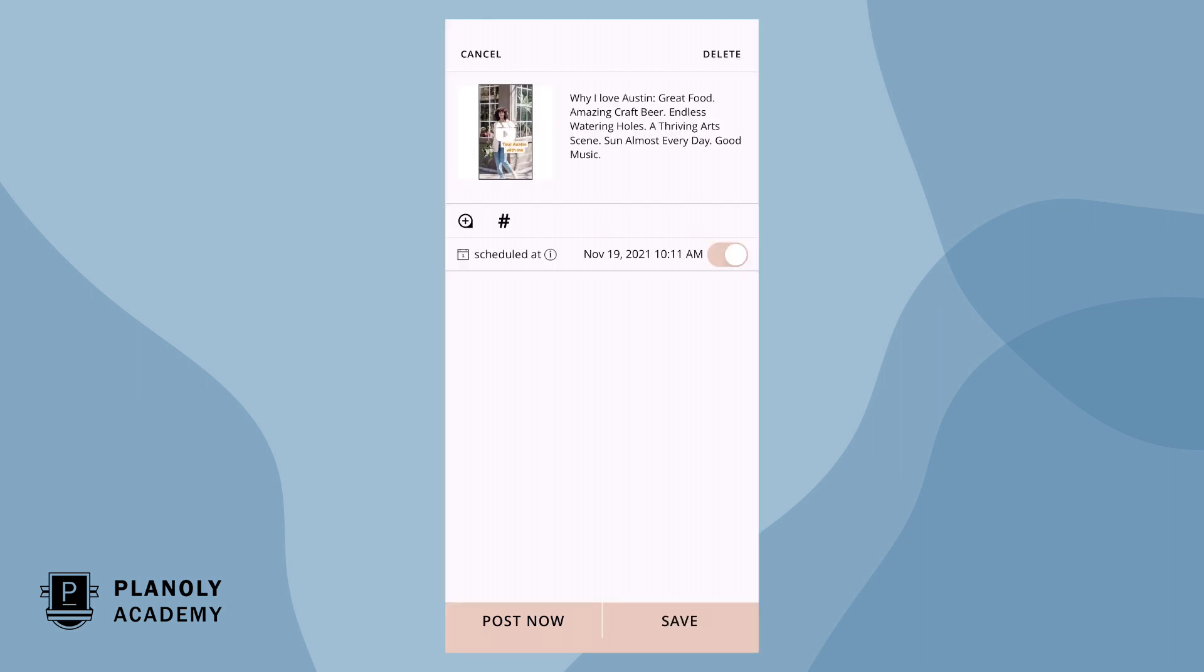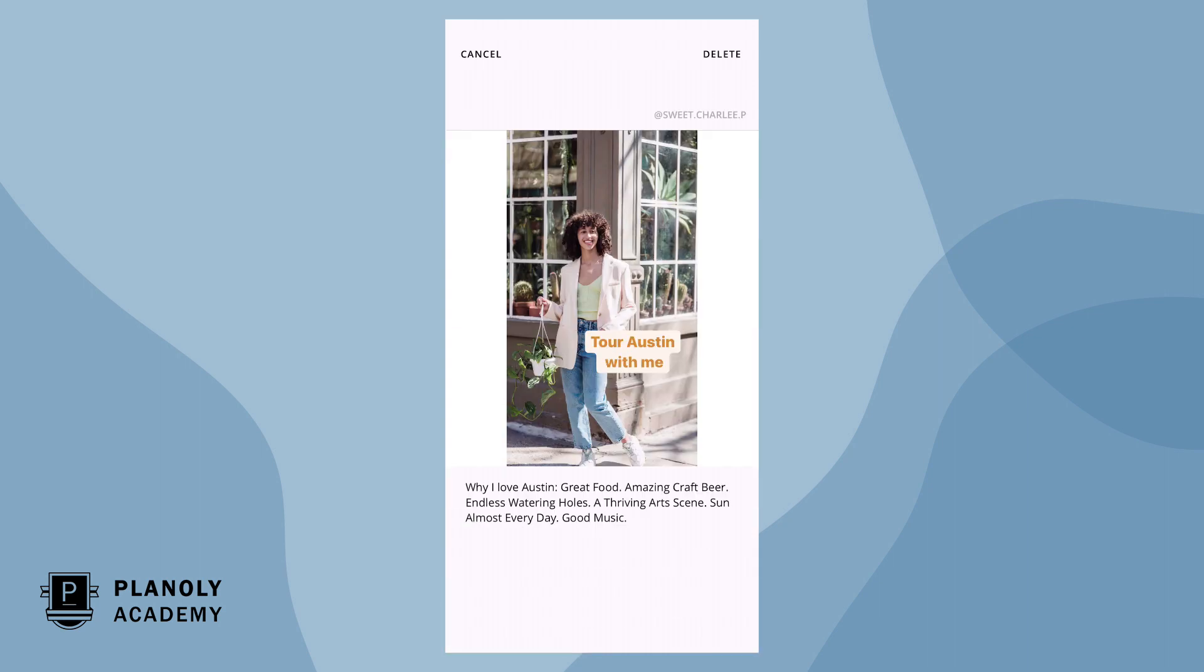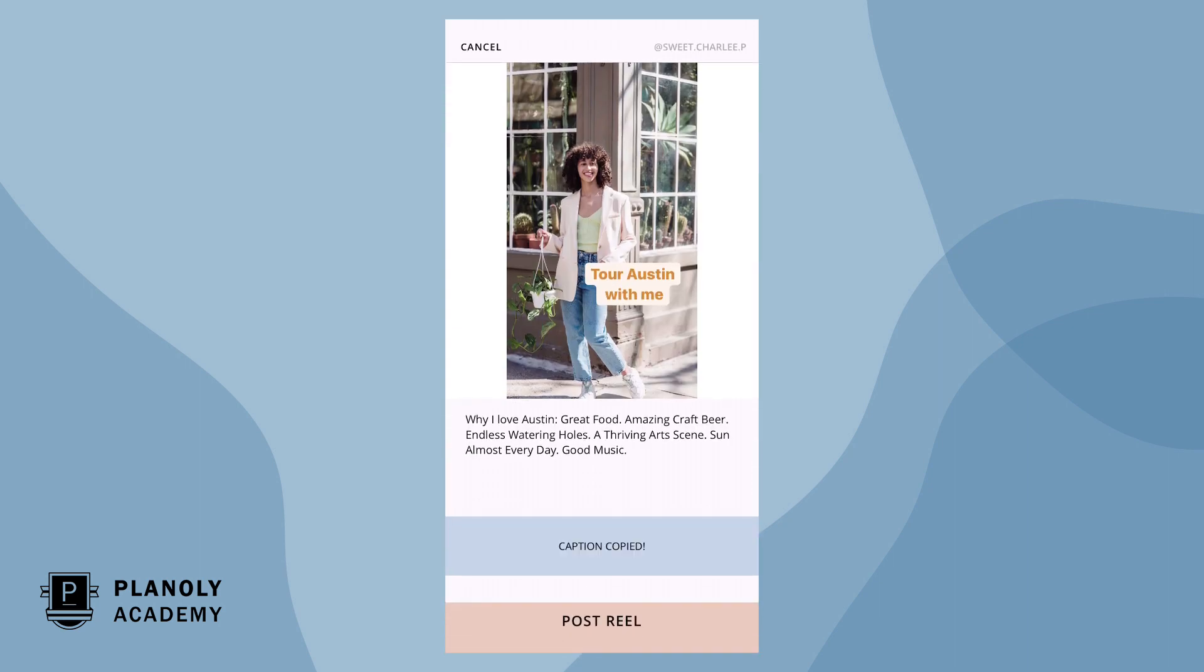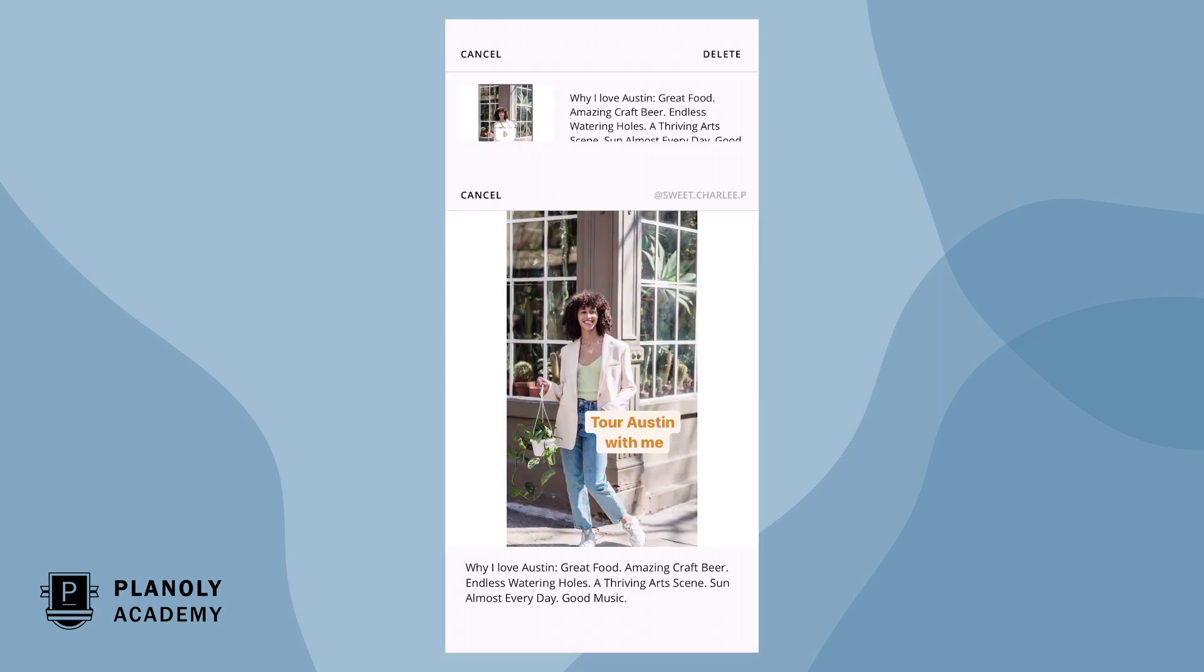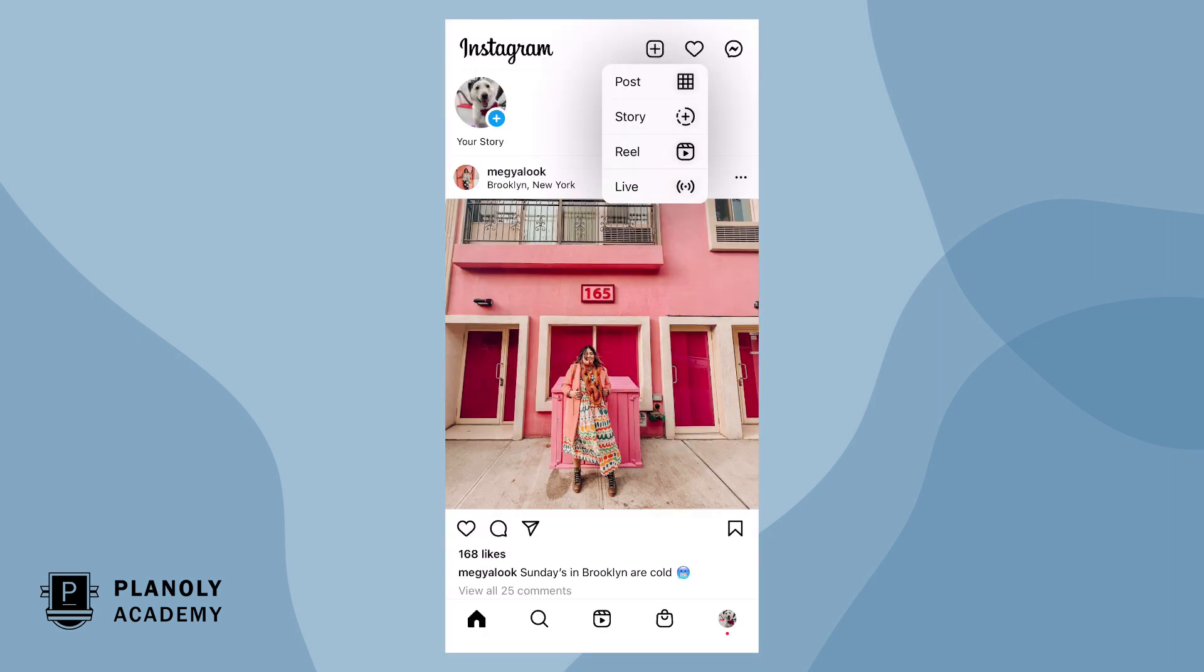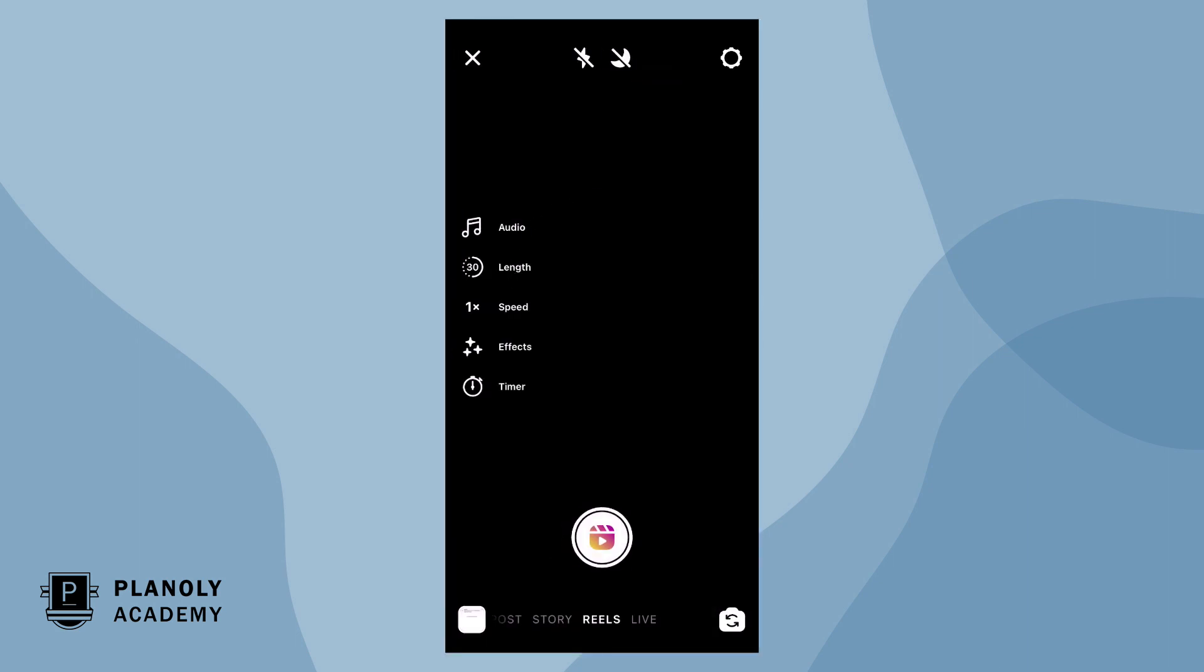Your Reel and cover photo will be auto downloaded to your phone and your caption will be automatically copied for quicker posting. Click post Reel and you will be taken into the Instagram app to publish it.